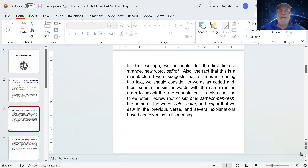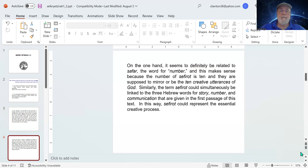Several explanations have been given as to its meaning. In the first verse, we had sefir translated as story — right brain; safar as number — left brain; and sipur as communication between the two hemispheres of the brain. It seems to definitely be related to safar, the word for number, and this makes sense because the number of sefirot is ten, and they're supposed to mirror the ten creative utterances of God by which he created the universe in the first chapter of Genesis.